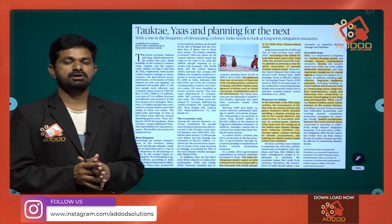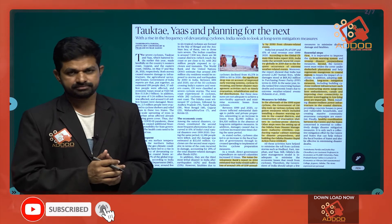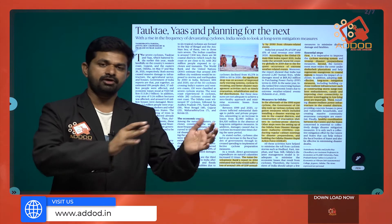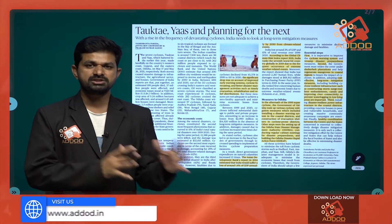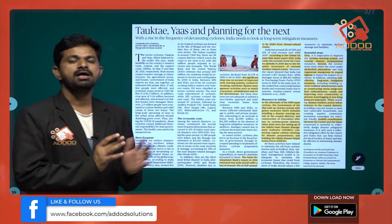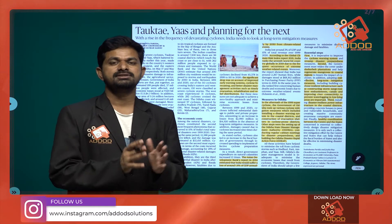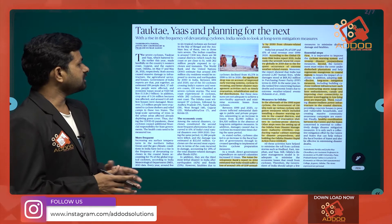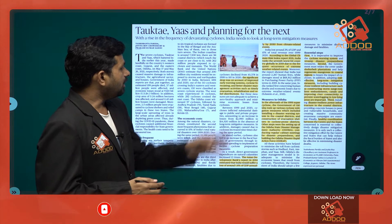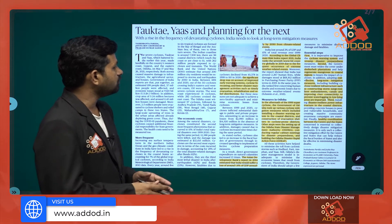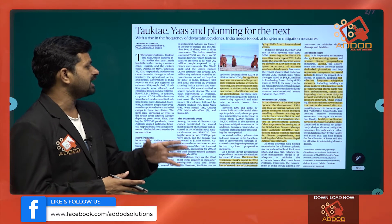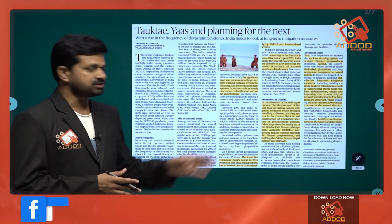The Indian Meteorological Department, along with the World Meteorological Organization, has tried to forecast cyclones much earlier. They have developed an early warning system and evacuation system, reducing the number of fatalities and decreasing the economic impact of cyclones. The significant drop was on account of improved early warning systems, cyclone forecasting, better disaster management activities such as timely evacuation, rehabilitation, and relief distribution.